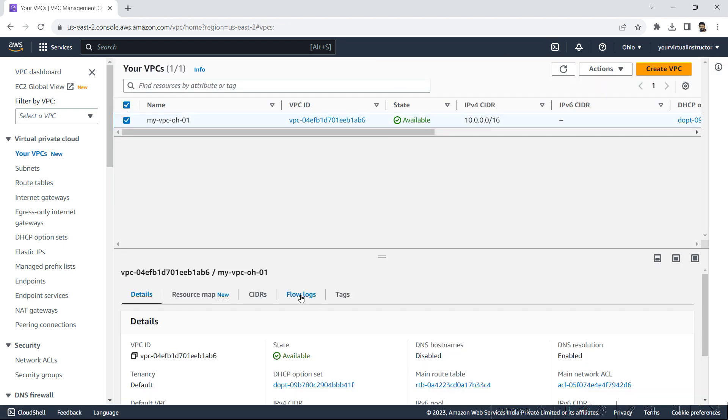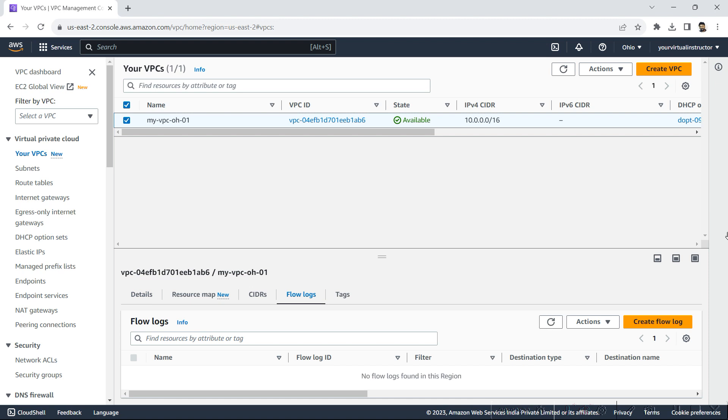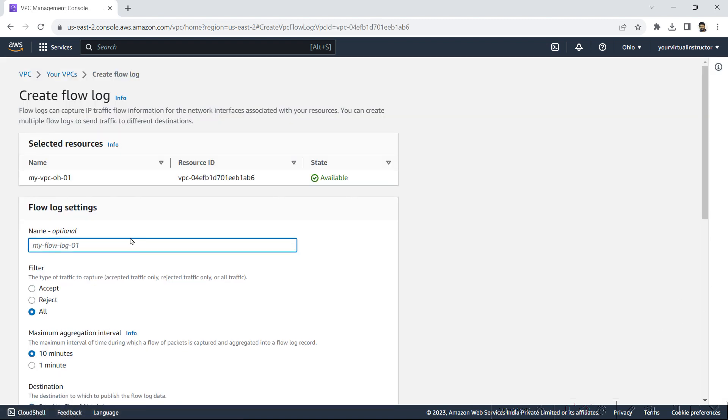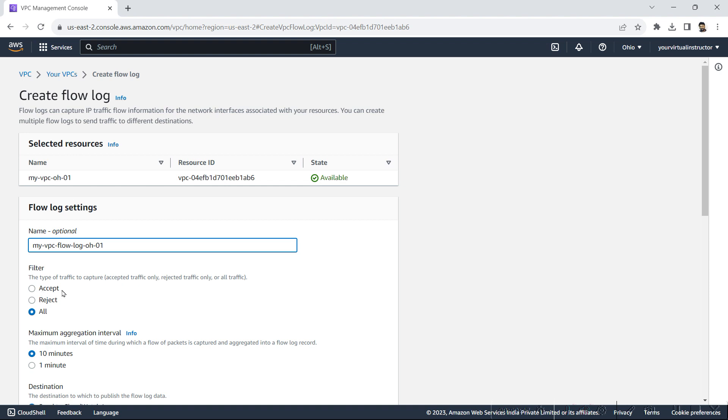I will go to the flow logs and I will click on create flow log. I will give it a name. Filter type available is accept, reject and all. So you want to capture accept request, reject request, or you want to capture all traffic.